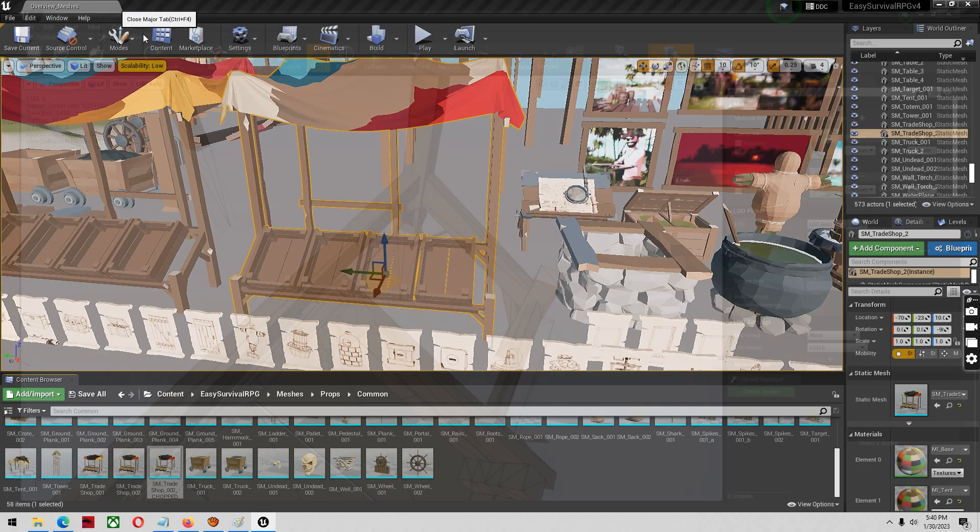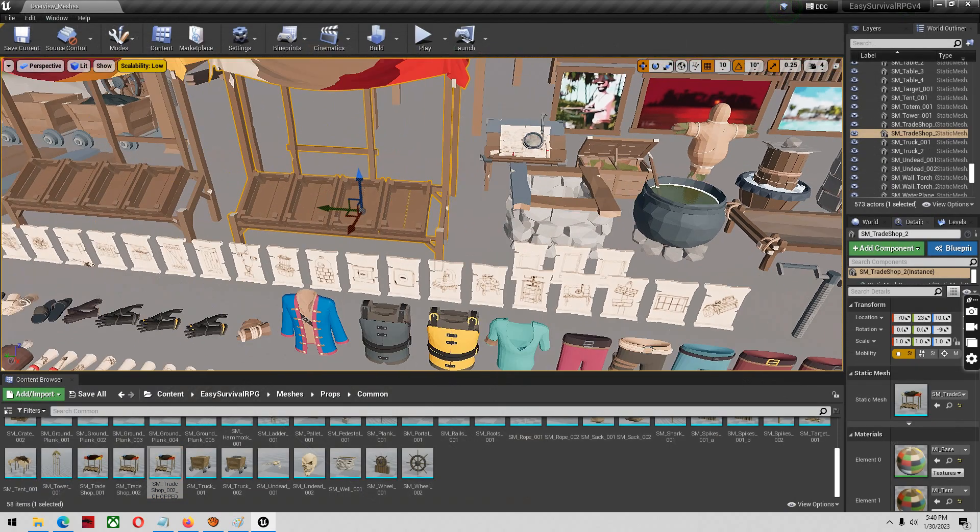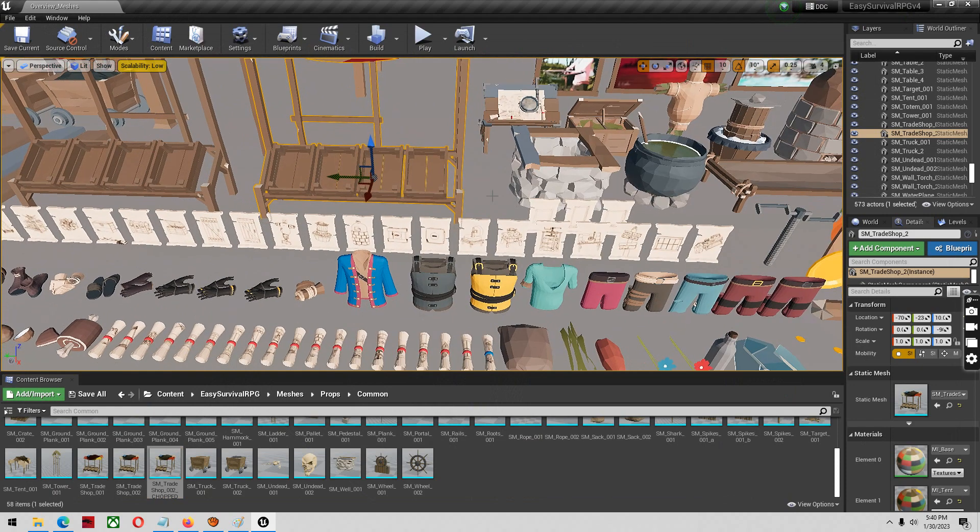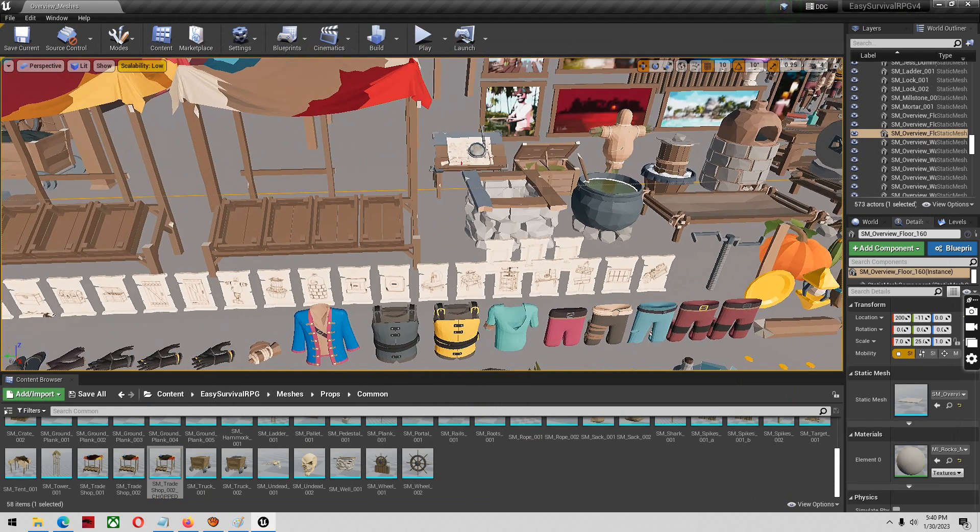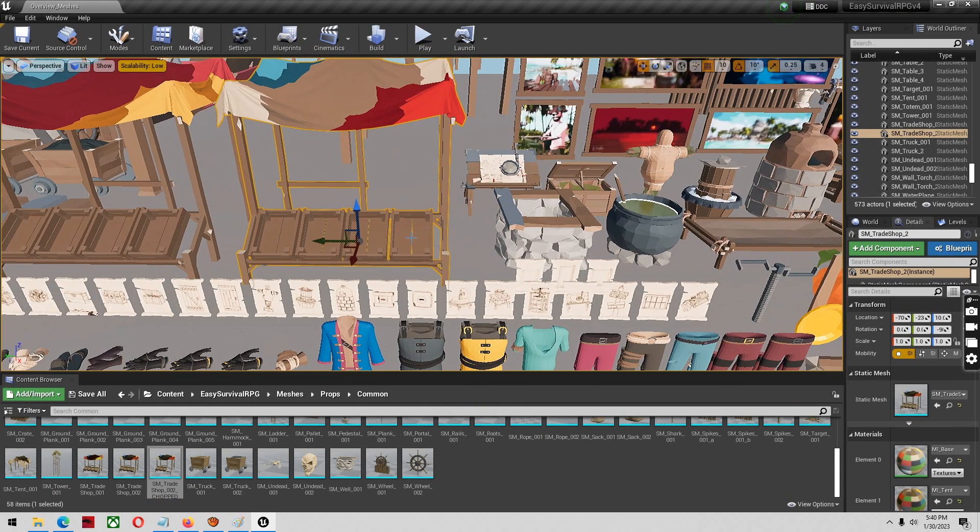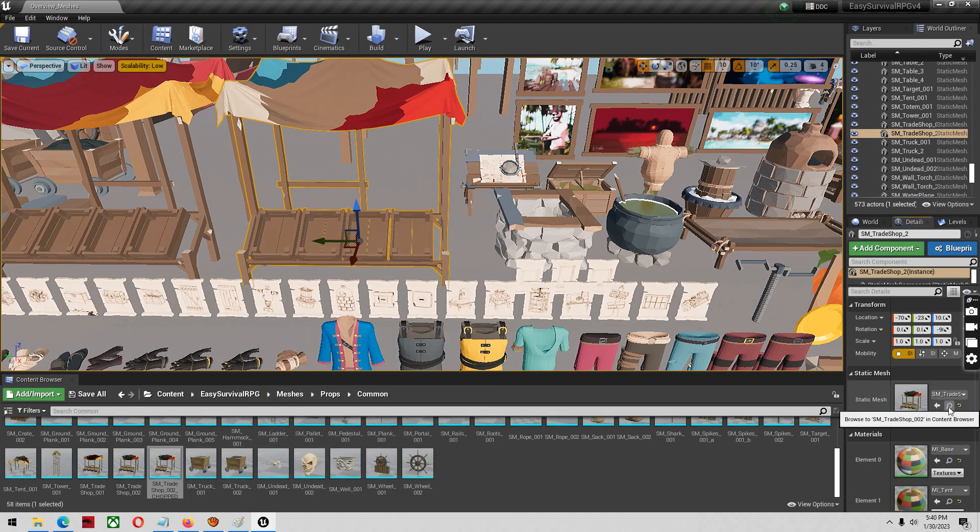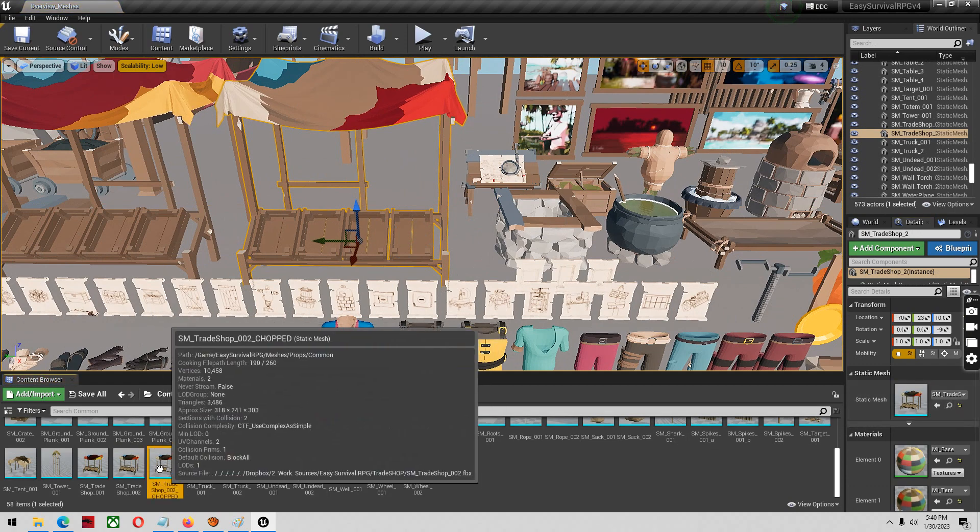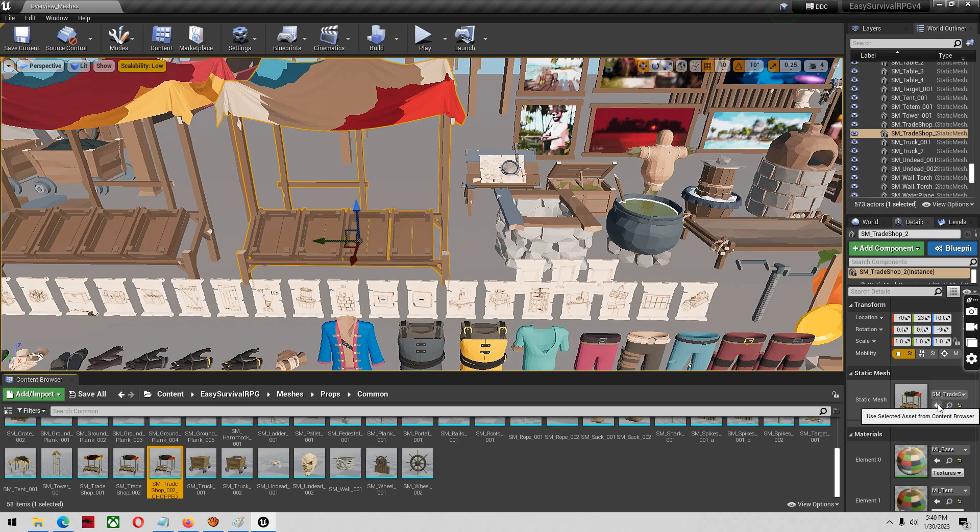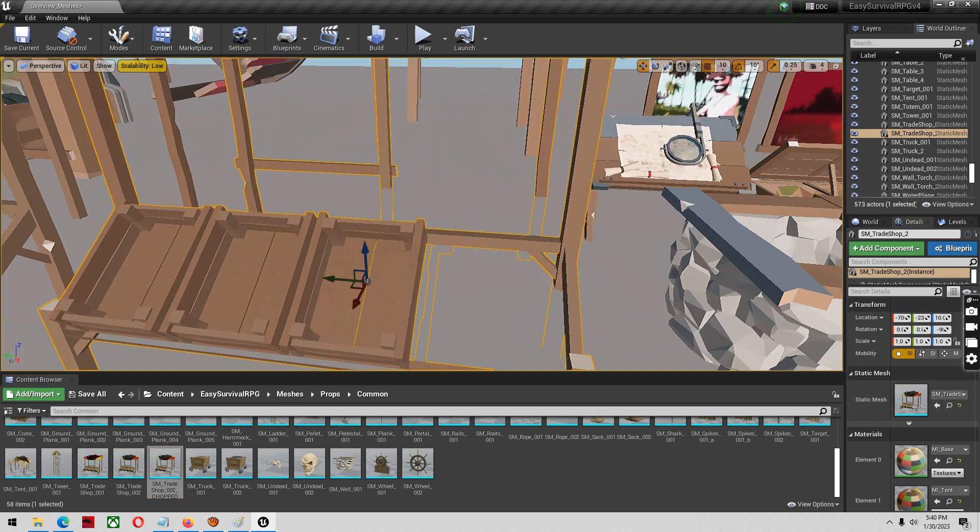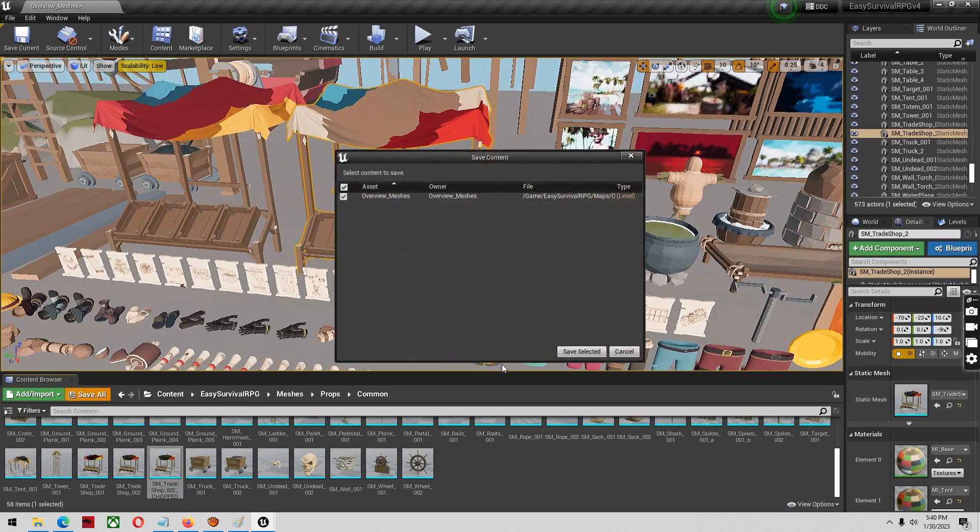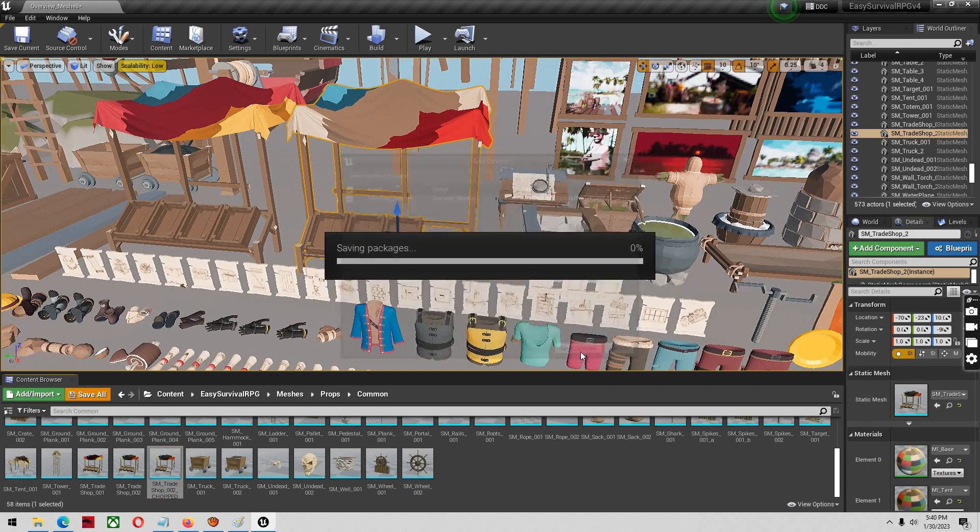All right. So once you have your mesh all chopped up, if you already have the mesh in your world and you want to replace it with your new one, super simple. Click on the one in the world. Go to your magnifying glass. Find your chopped one. And then click on this little arrow. And boom. Just like that, switches it for the new one.